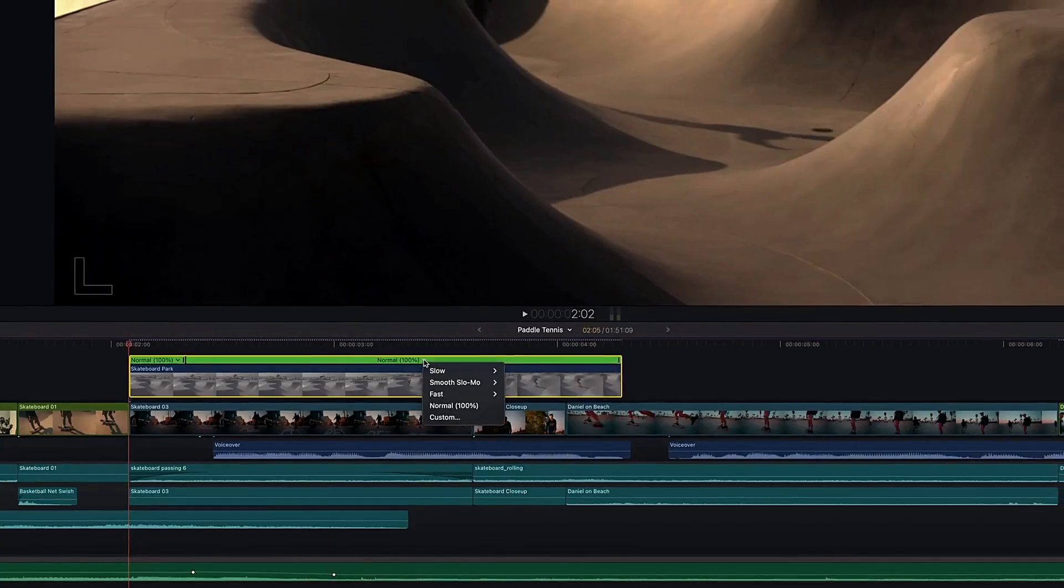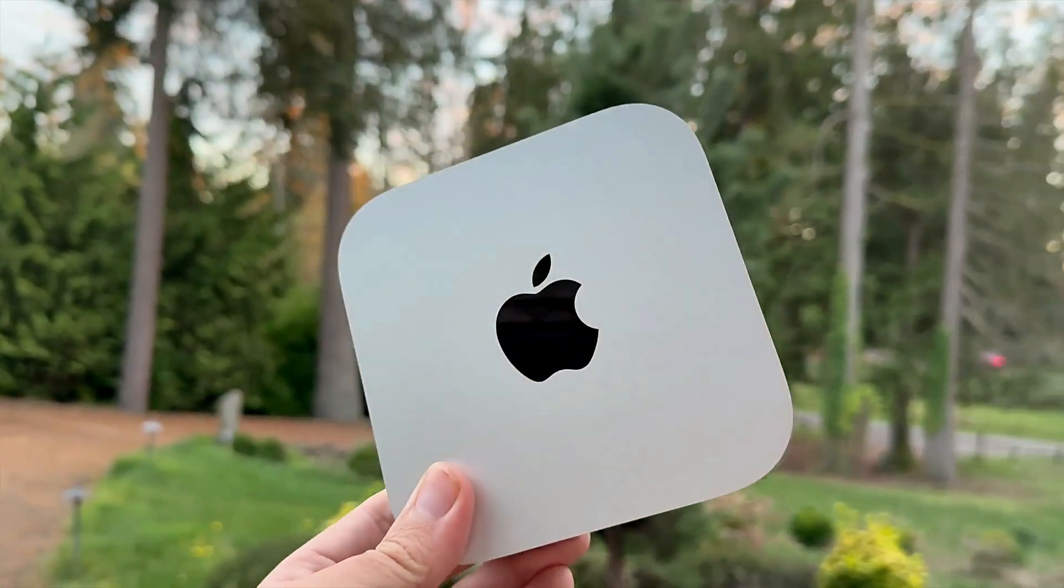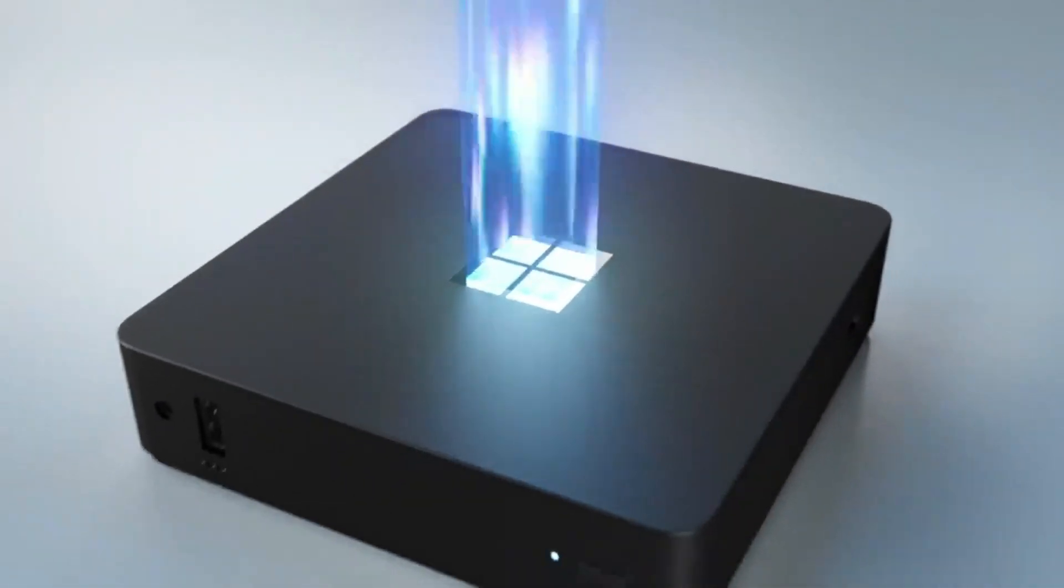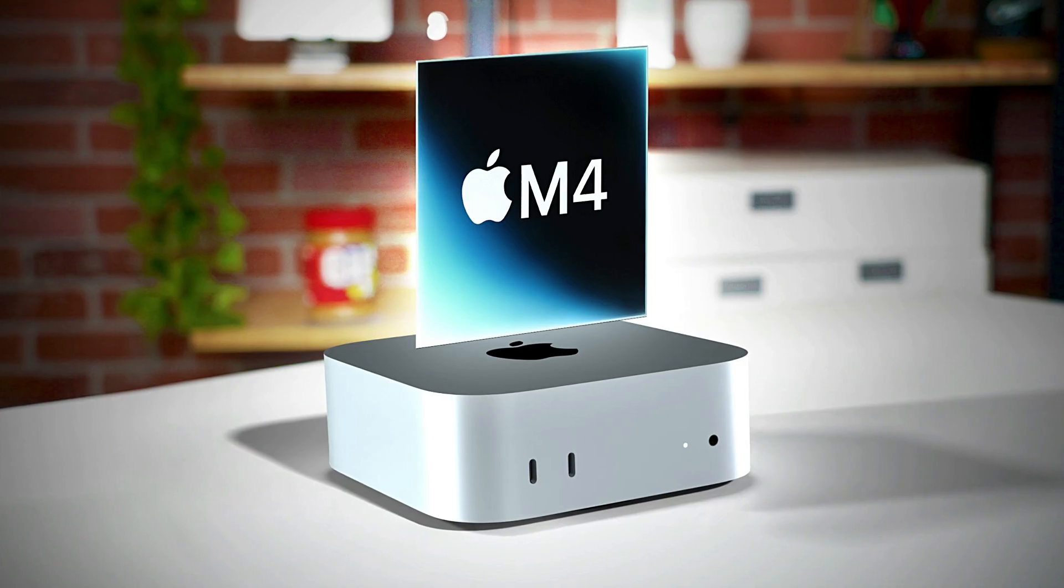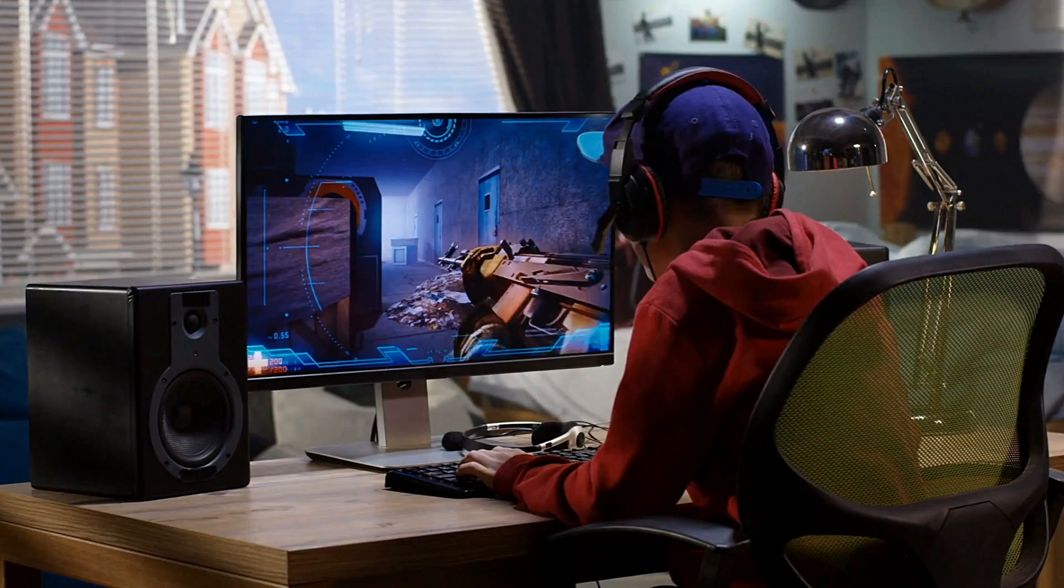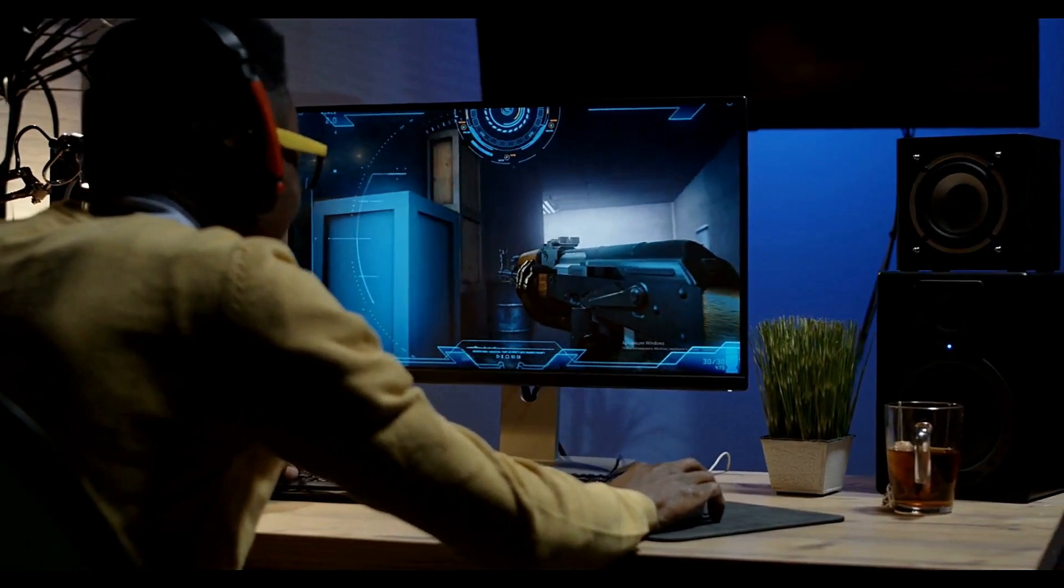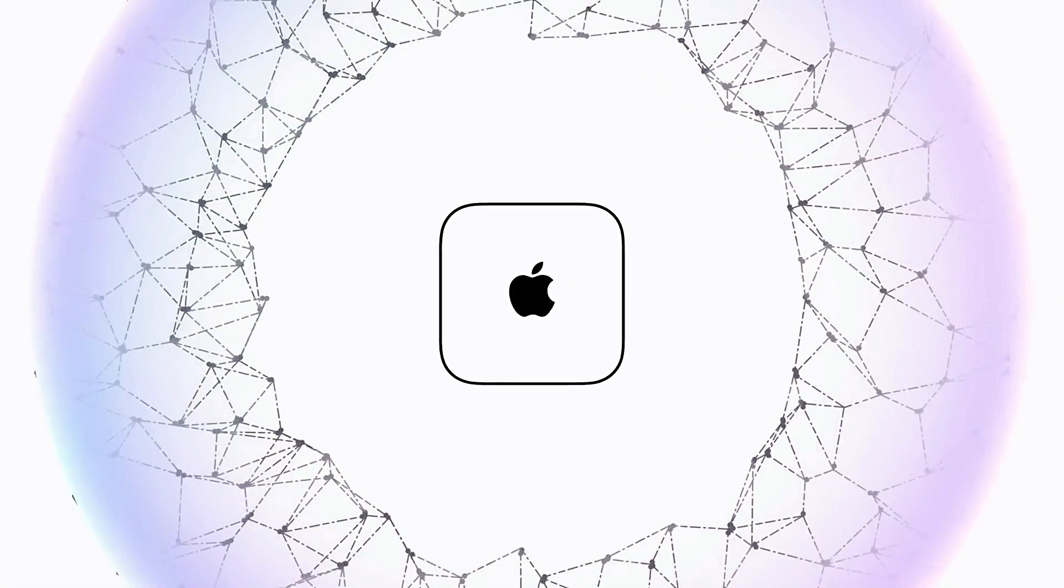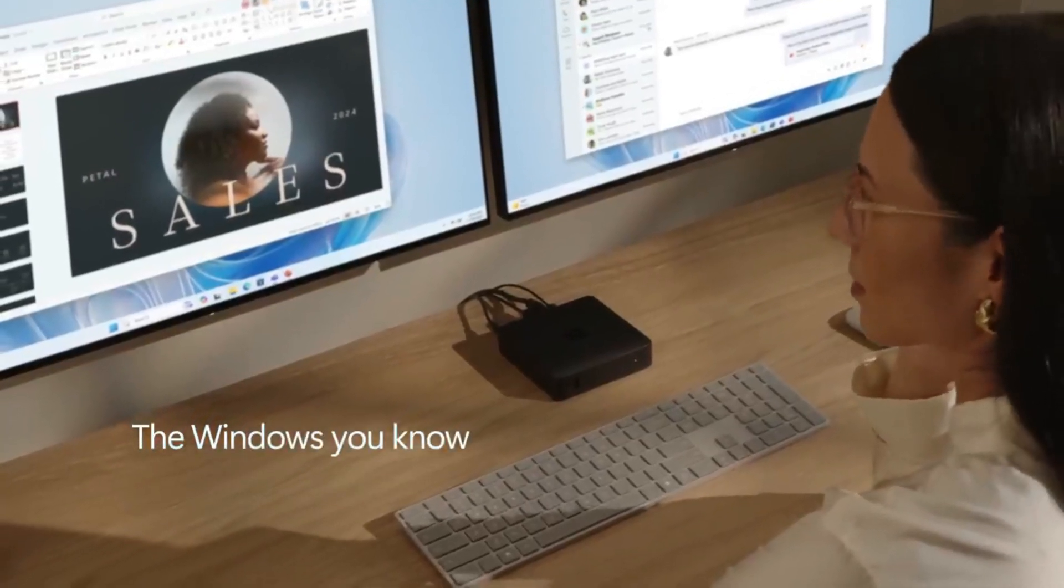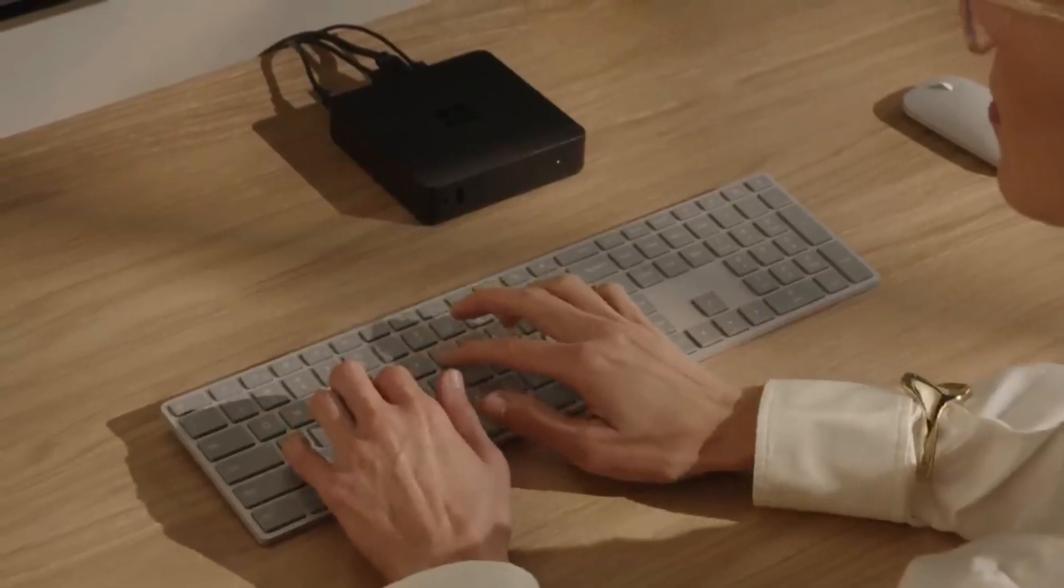The final verdict. Is Windows 365 Link replacing the Mac Mini M4? Or is the Mac Mini M4 destroying the Windows 365 Link? The answer is simple, neither. Both devices cater to different needs. The Mac Mini is a powerhouse for users who need flexibility and raw performance, while the Windows 365 Link offers a secure, cloud-based solution for businesses and everyday computing tasks.